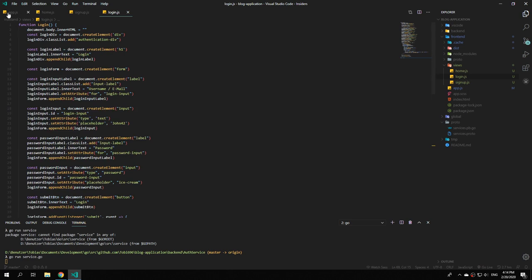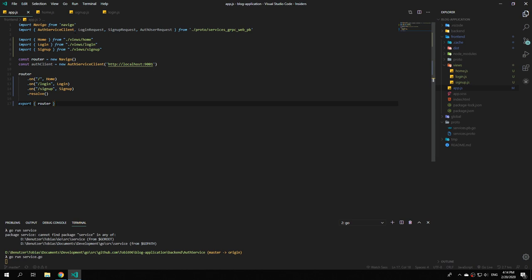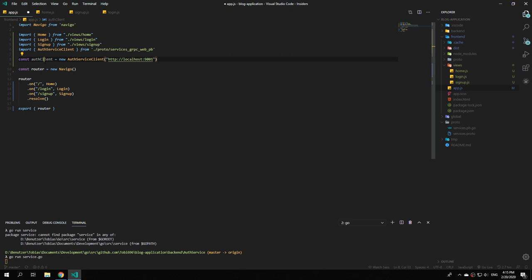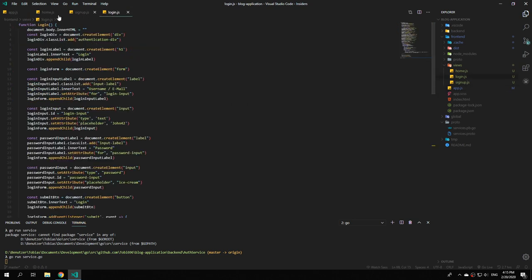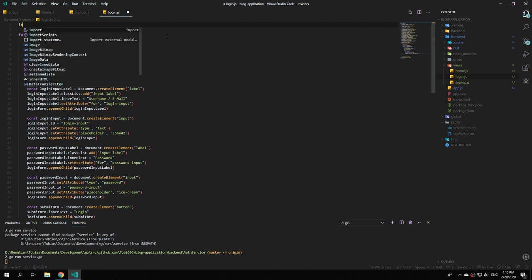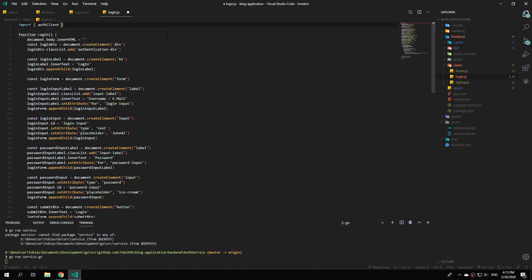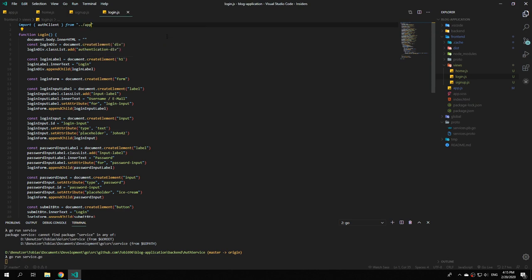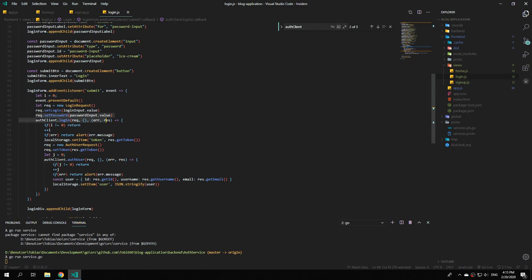Let's fix this bug. We don't need loginRequest, signupRequest, and authUserRequest in app.js anymore, so delete those lines. Copy the import line, and since authClient isn't used in app.js but we do want to export it, export both router and authClient. Now in login.js import authClient from dot dot slash app. The authClient is used to login and then decode the JSON web token.